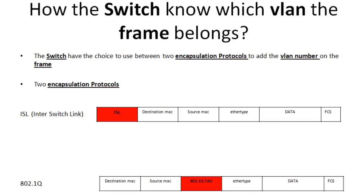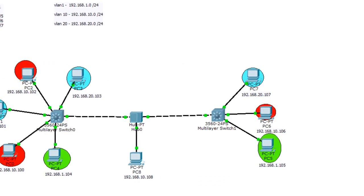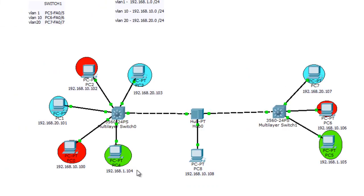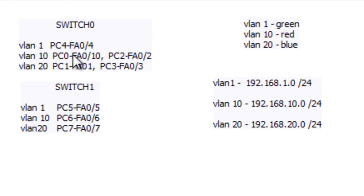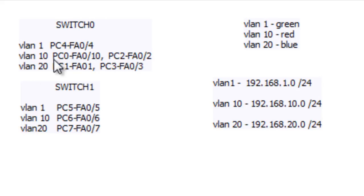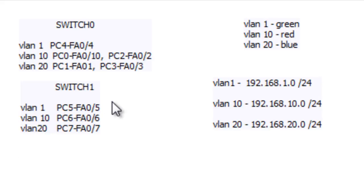To understand how this works, let's go to Cisco Packet Tracer. I have a diagram already set up with almost everything except the trunk link. I have Switch 0 and Switch 1. On both switches I have three VLANs: VLAN 1 which is the default, VLAN 10, and VLAN 20. From Switch 0 I have two PCs belonging to VLAN 10, and for Switch 1 on the right side I have a single PC belonging to each VLAN.